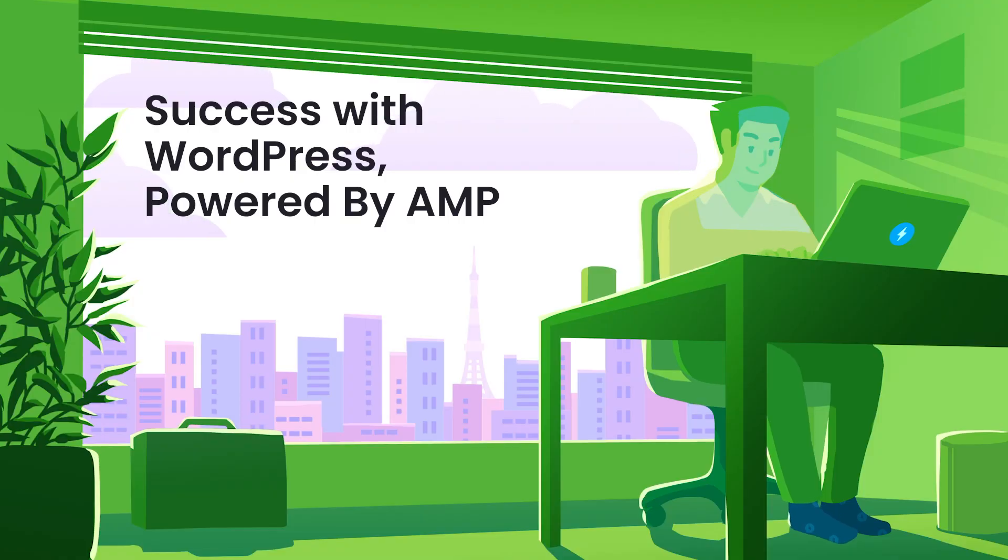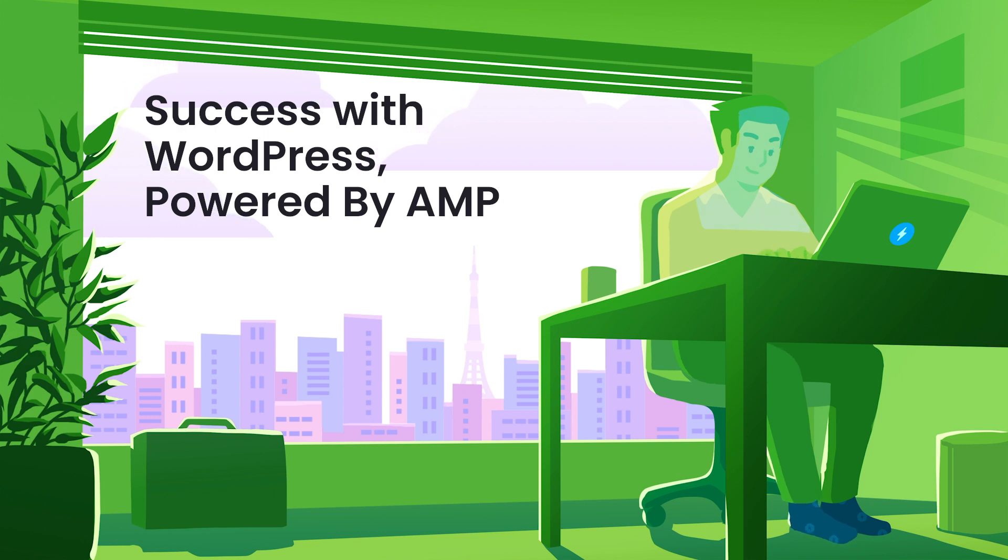In this session, we are going to talk about building successful sites in WordPress powered by AMP.